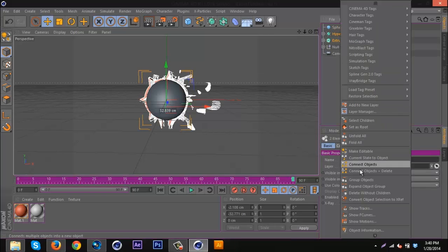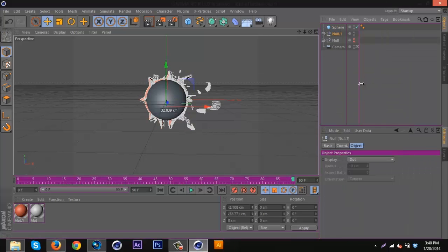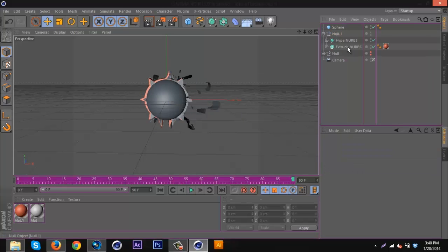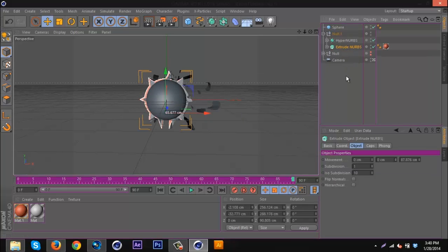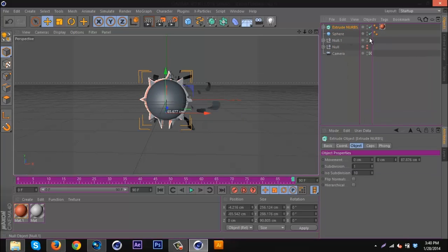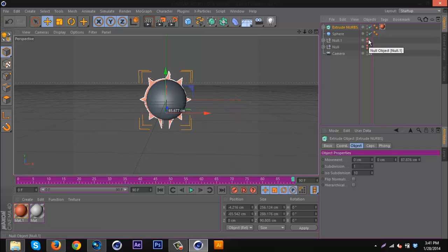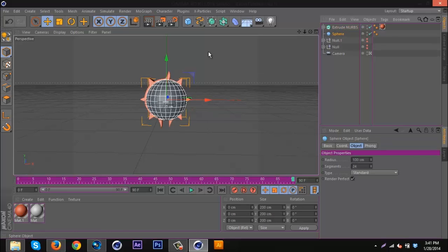I'm just going to put these in their own little null, and I'm going to duplicate the original logo. I'm going to hide this for now by double-clicking both these circles to make them red.